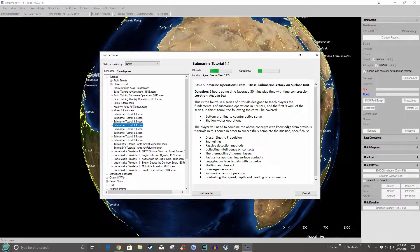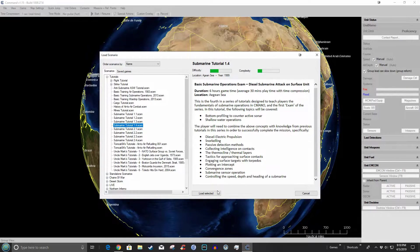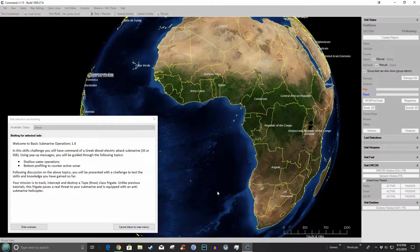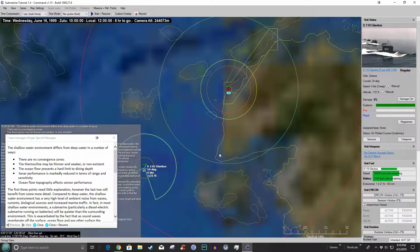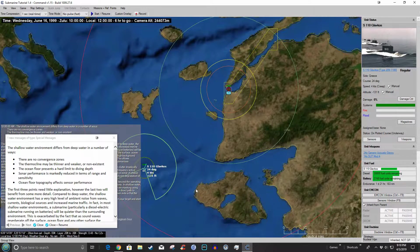Alright — basic submarine operations exam: diesel submarine attack on a surface unit. It's the fourth in a series of tutorials designed to teach players the fundamentals of submarine operations in CMANO and the first exam of the series. Topics covered include bottom profiling to counteract sonar and shallow water operations. You can pause the video here if you want to read this in detail.